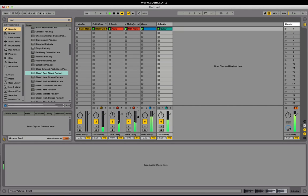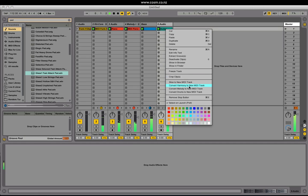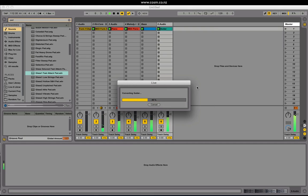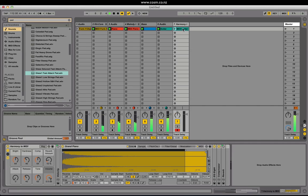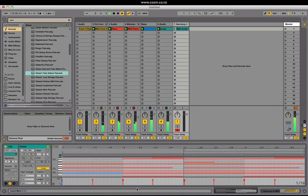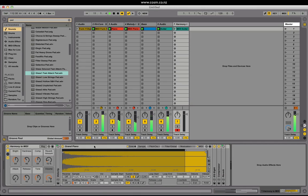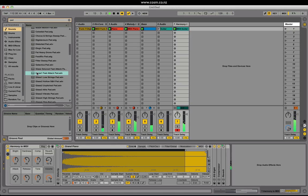We can also extract MIDI information from an audio loop that contains chords by right clicking and choosing convert harmony to new MIDI track. This will go through and analyse the chord and find each individual note, putting it into a MIDI clip with the correct velocity and rhythm, and also puts it on a MIDI track which contains a preset similar to the original sound. You can then replace this with anything you like.